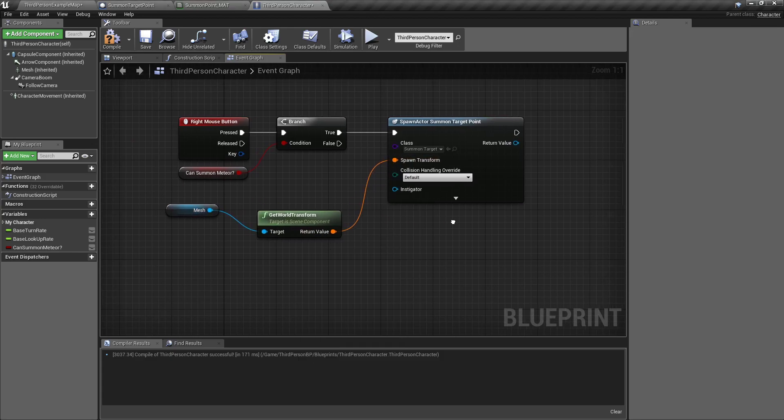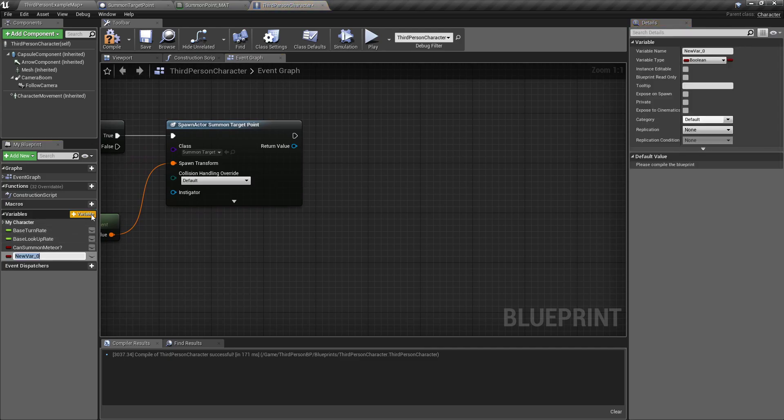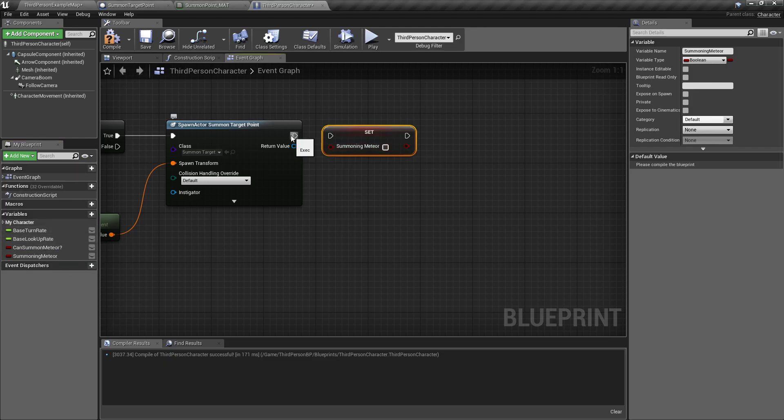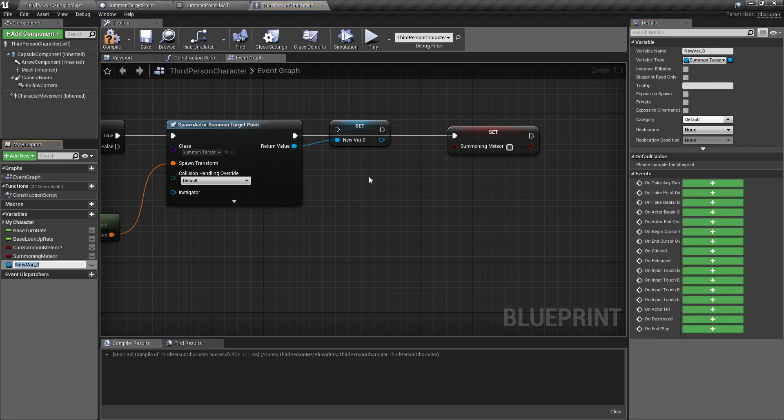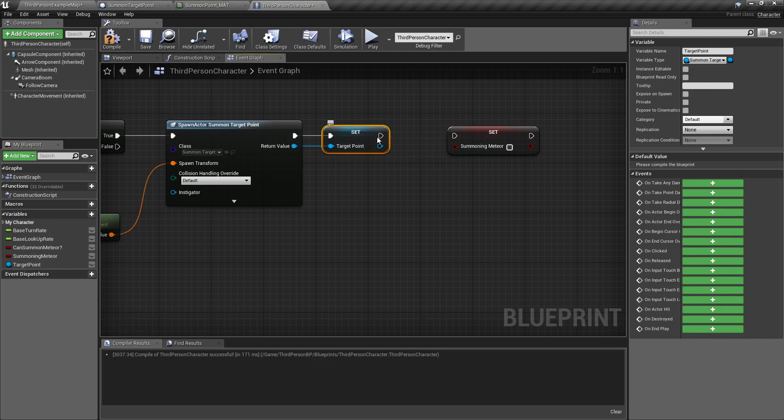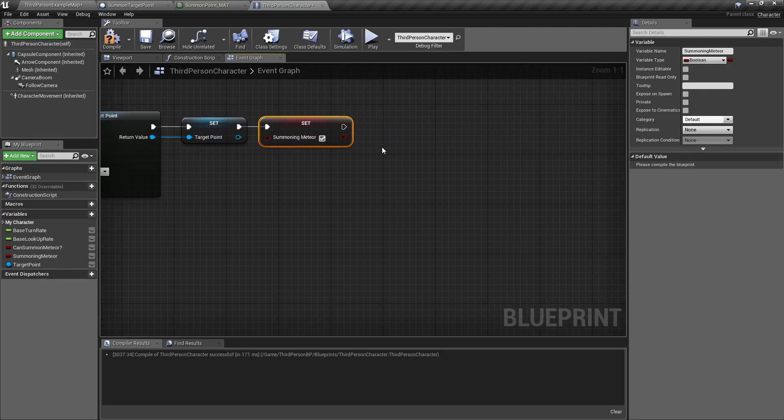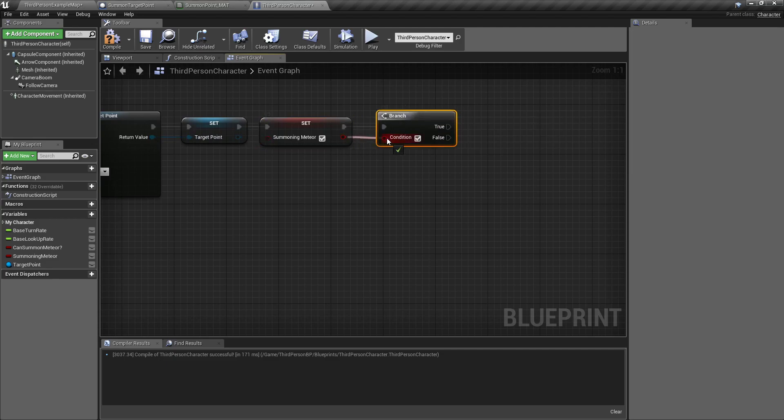We'll drag off our mesh, get transform, and we'll spawn it right where we're at. It won't be there long. Drag off this return value, promote to variable called target point. You're gonna want to be able to manipulate this thing. After the set of that, drag off that and set that to true with a branch right afterwards, because we have something we want to continuously fire off as long as this is held.